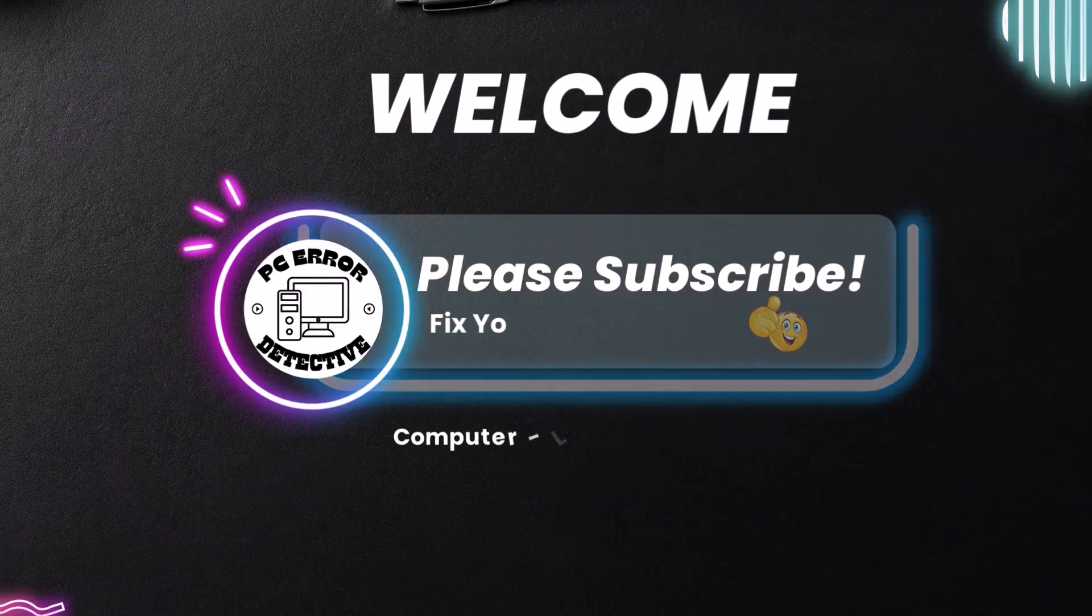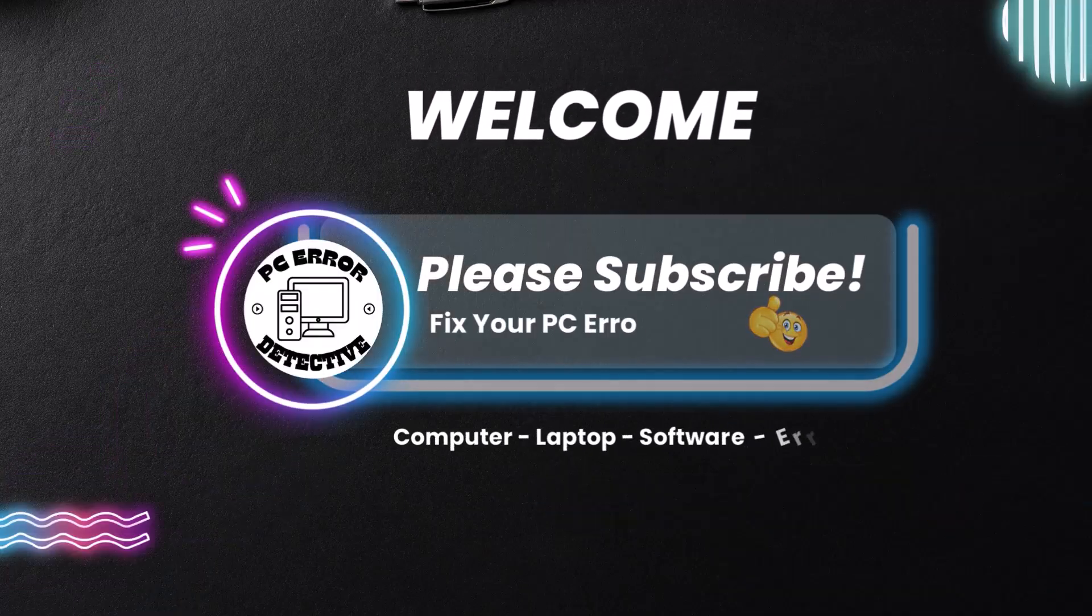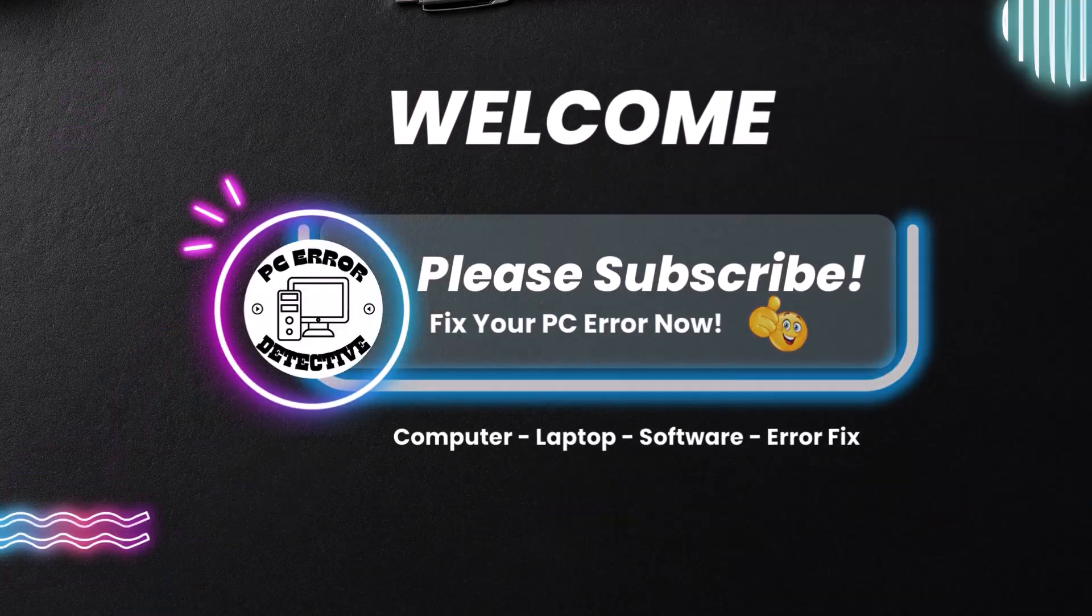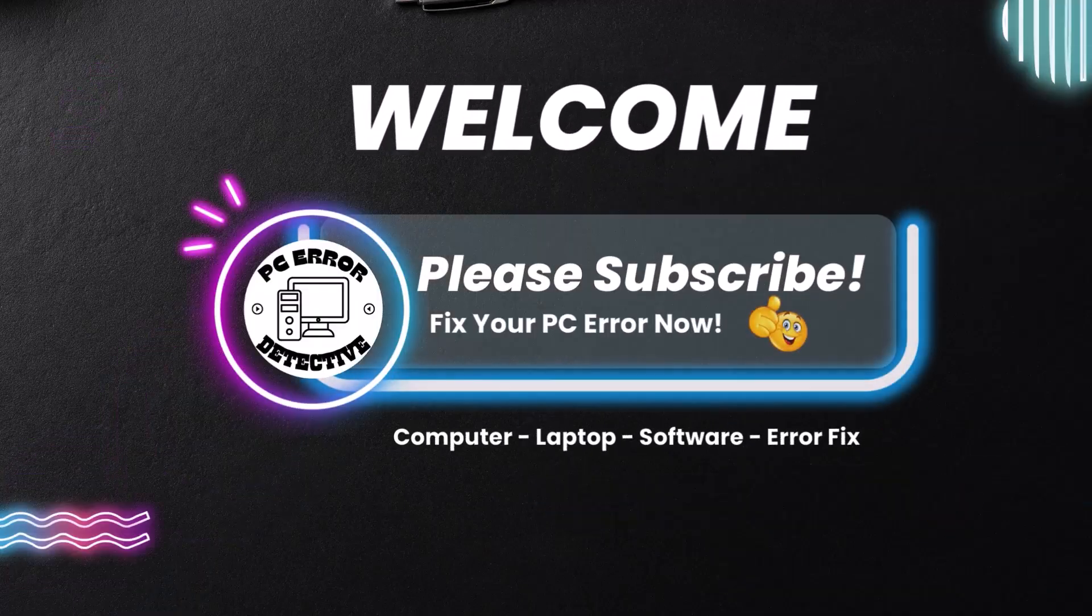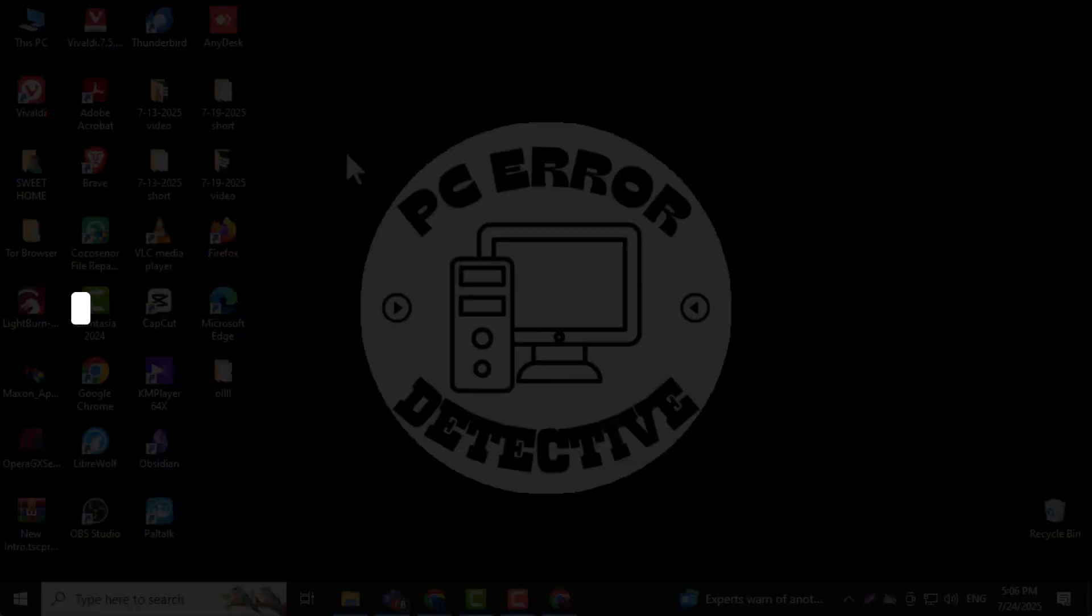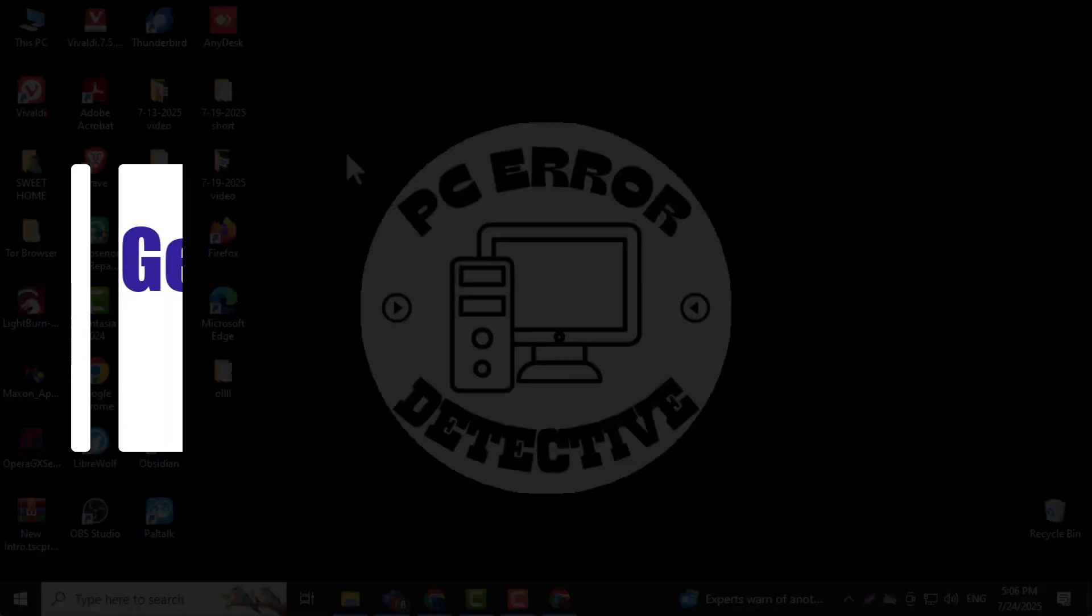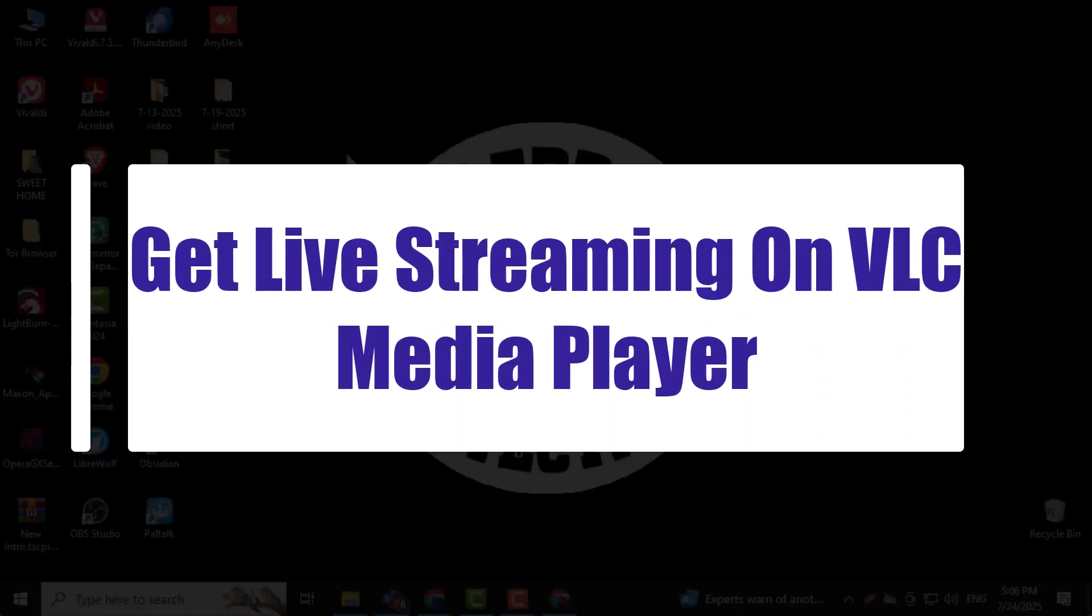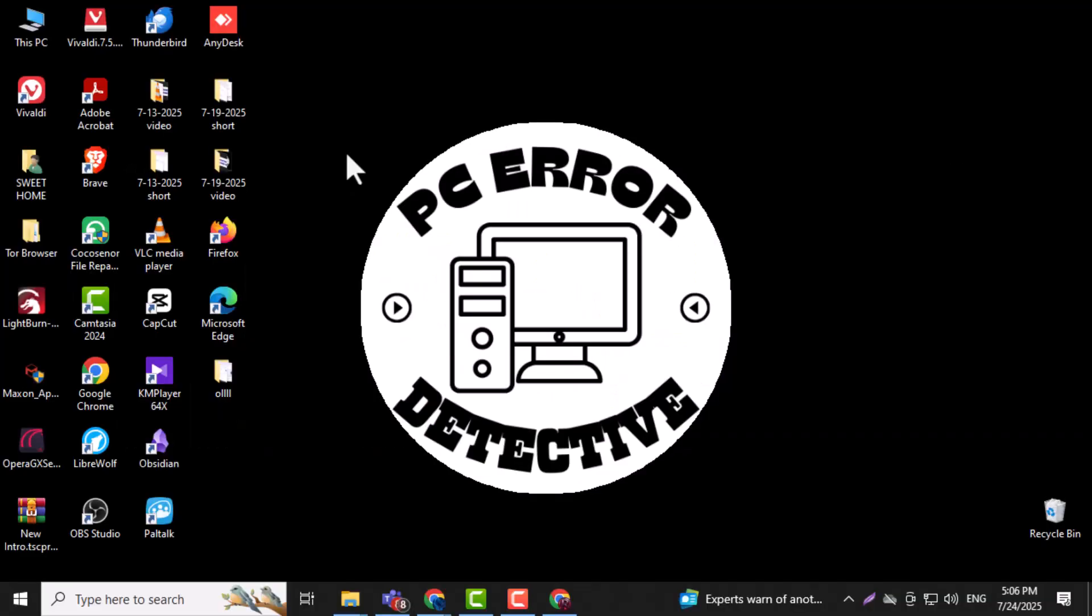Hi everyone, welcome back to PC Error Detective. In this video we're going to show you exactly how to get live streaming on VLC media player using a few quick and easy steps. Now let's get started.